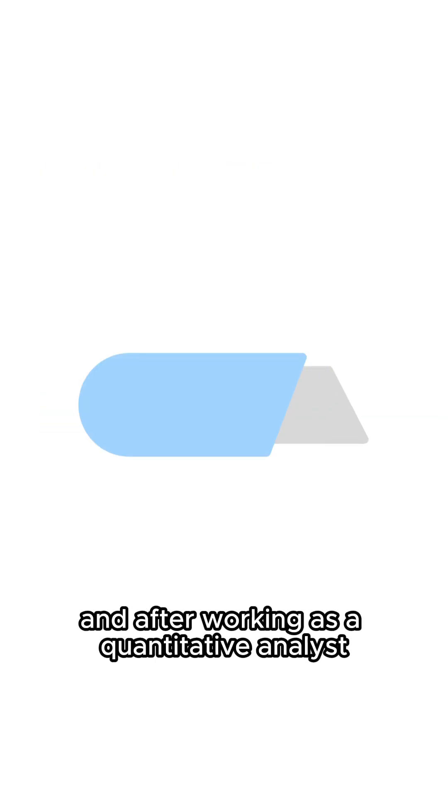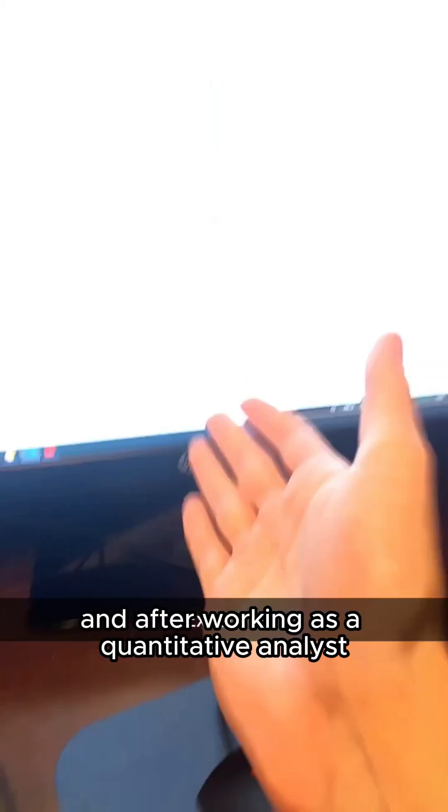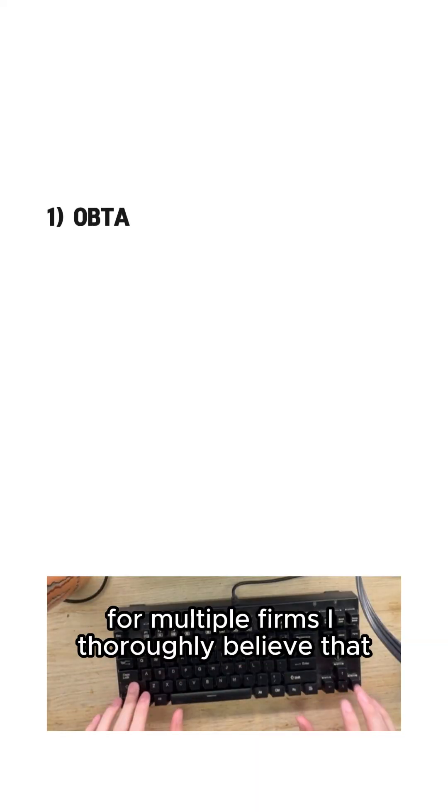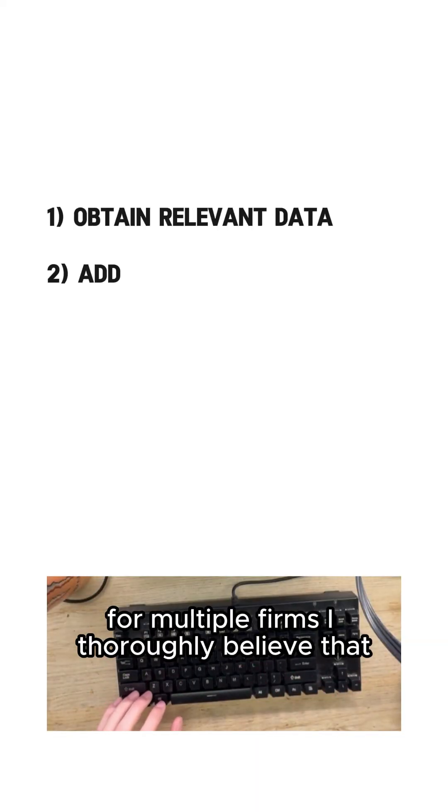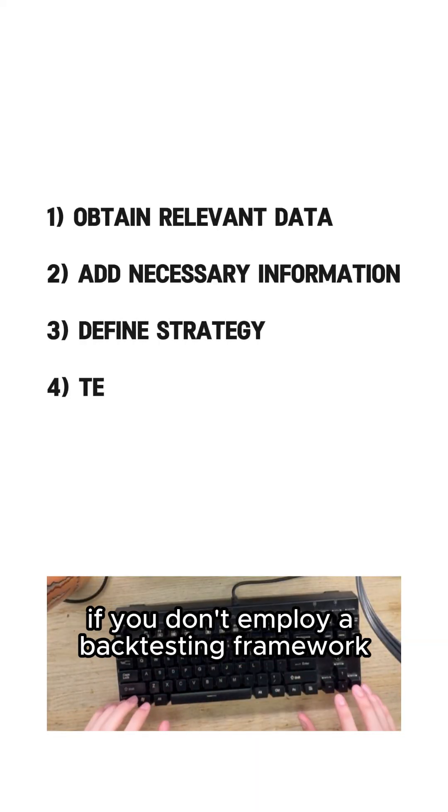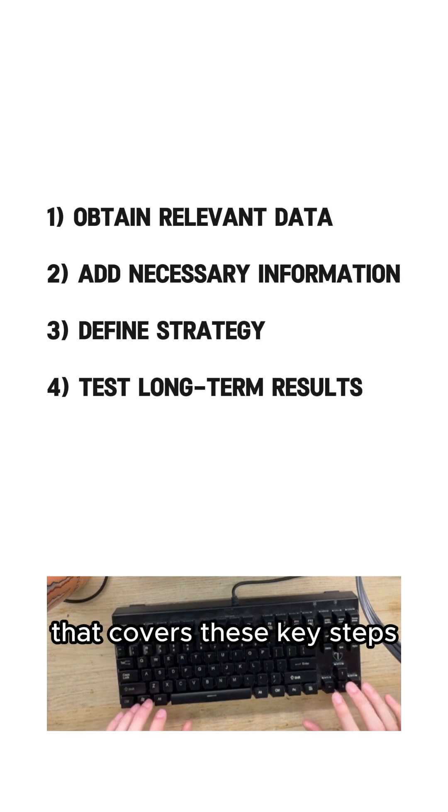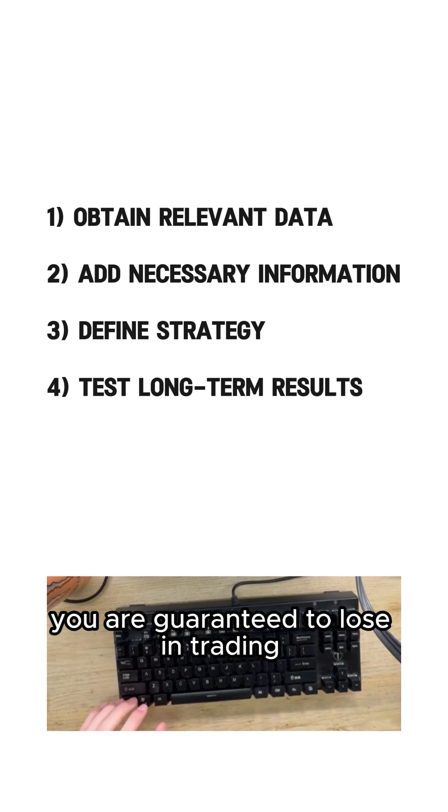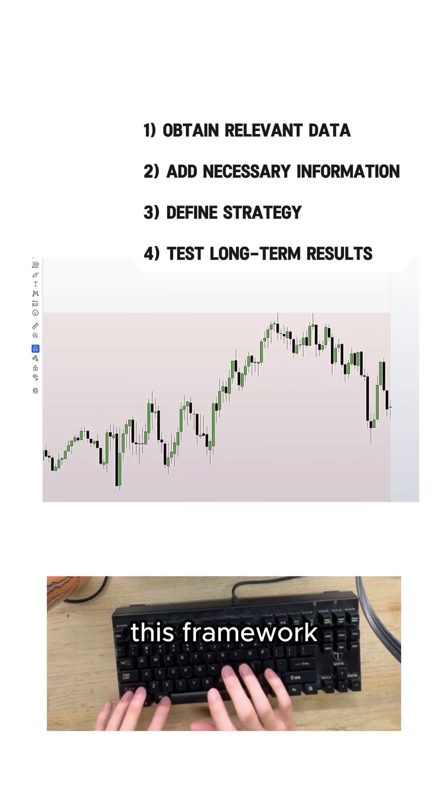My name is Nathan and after working as a quantitative analyst for multiple firms I thoroughly believe that if you don't employ a backtesting framework that covers these key steps you are guaranteed to lose in trading.